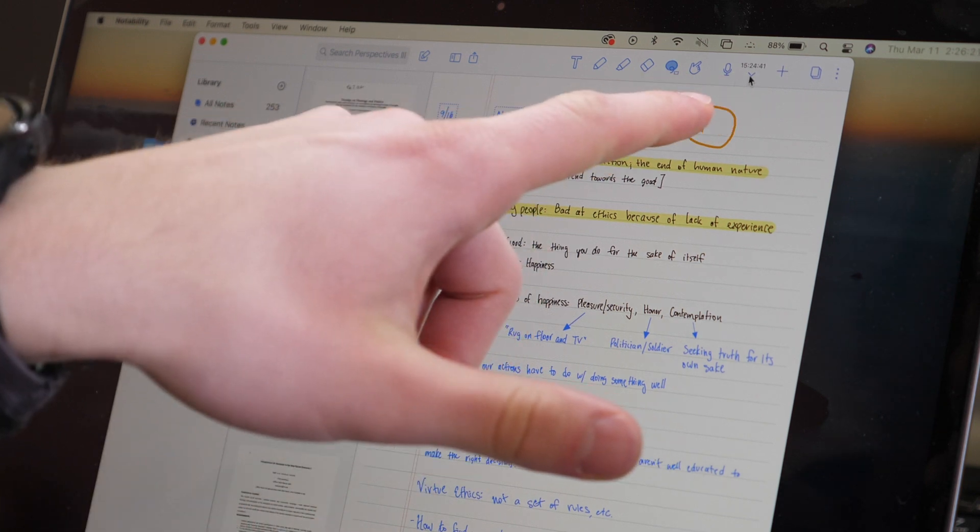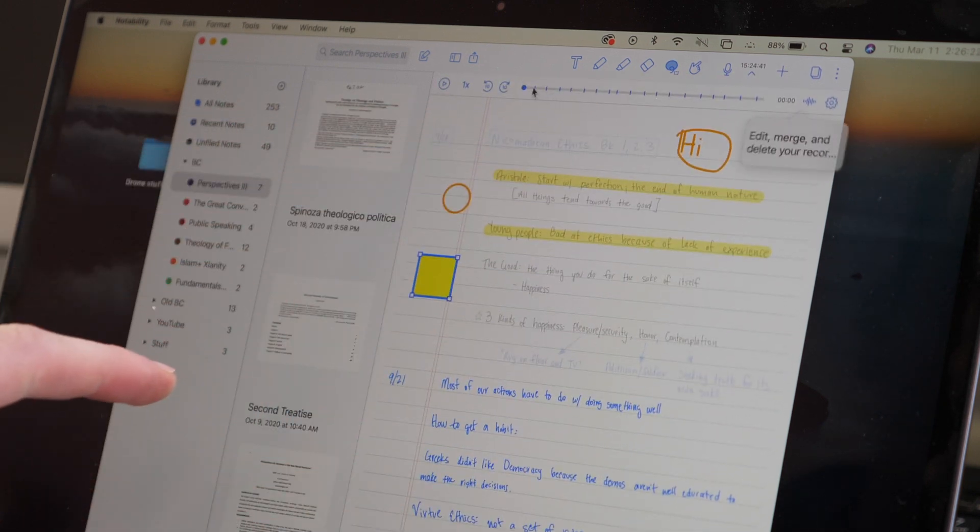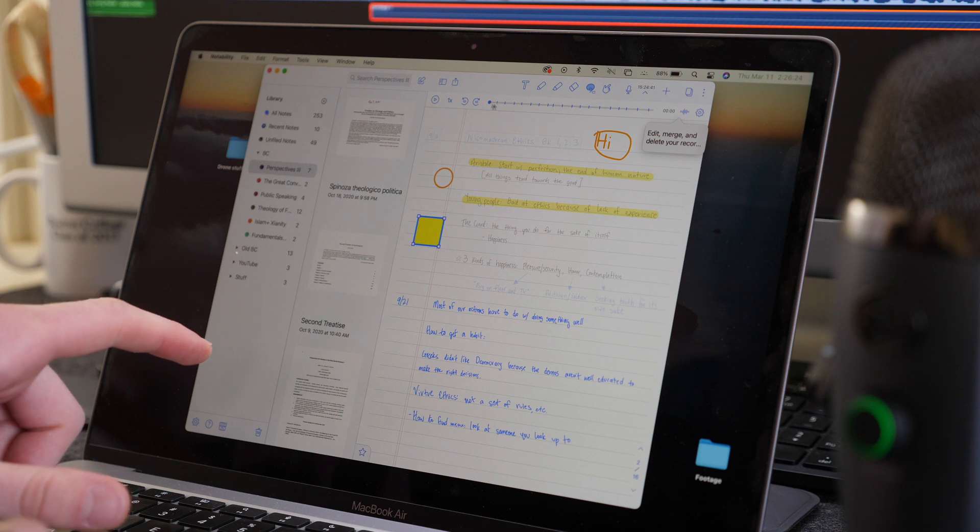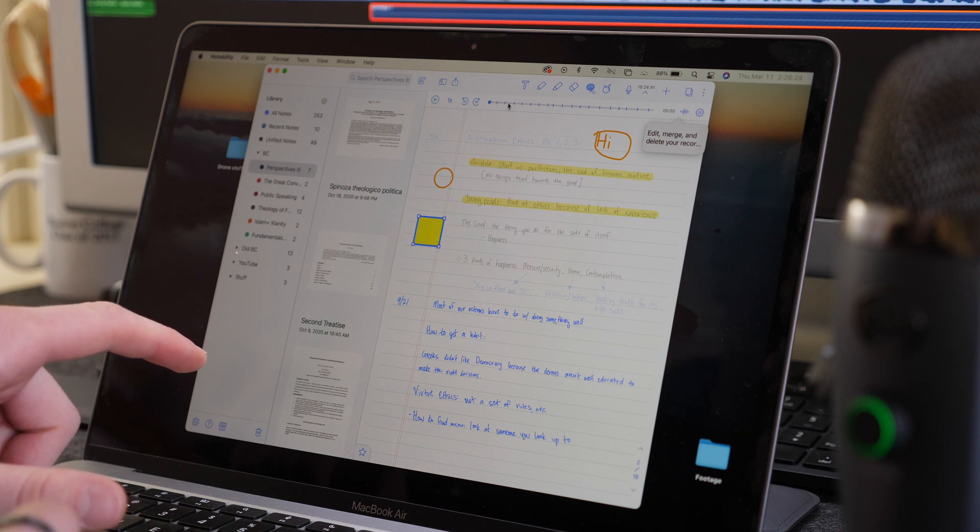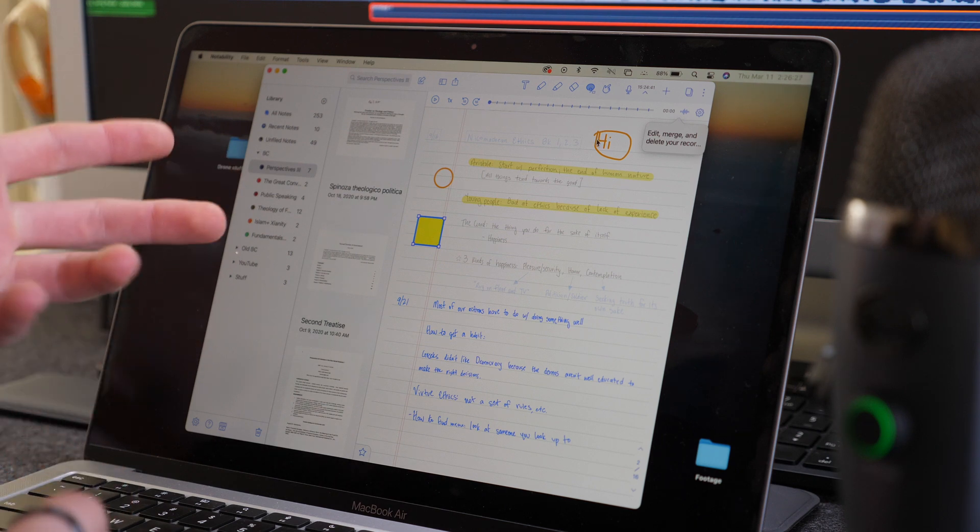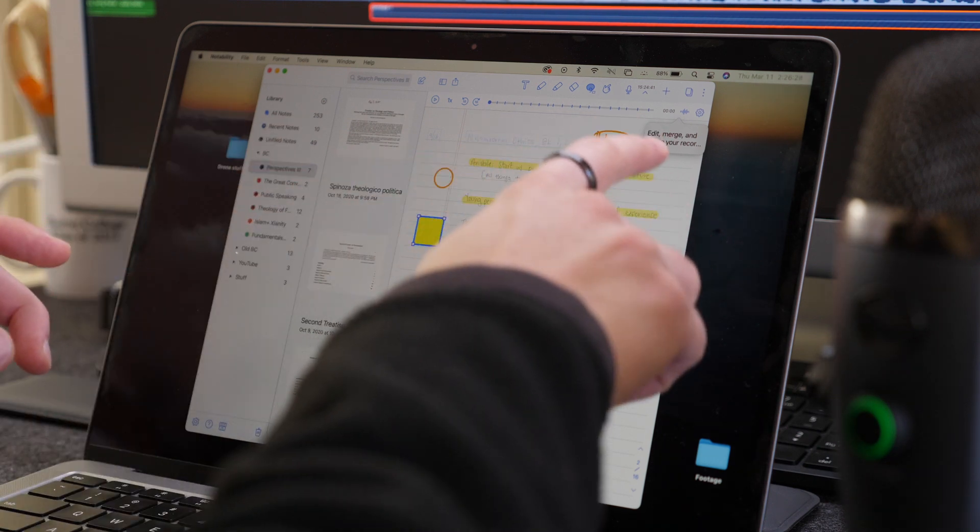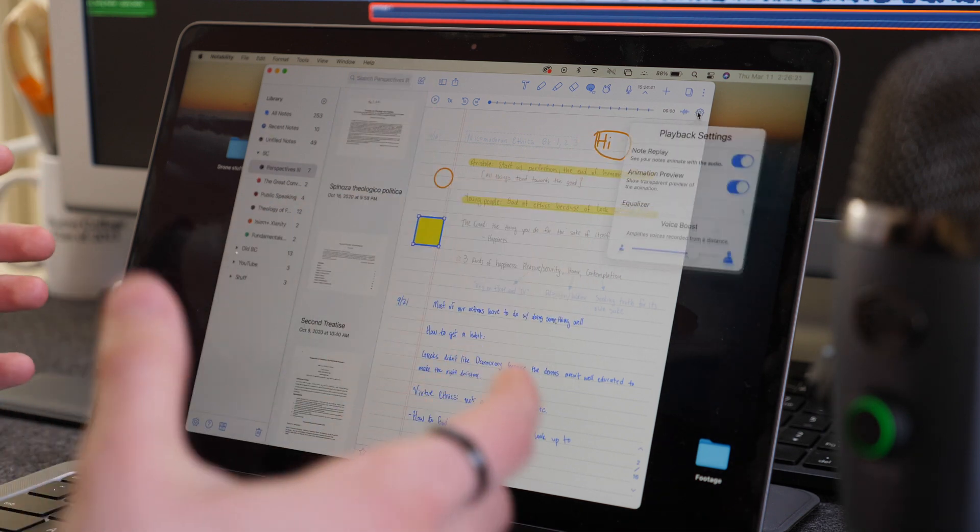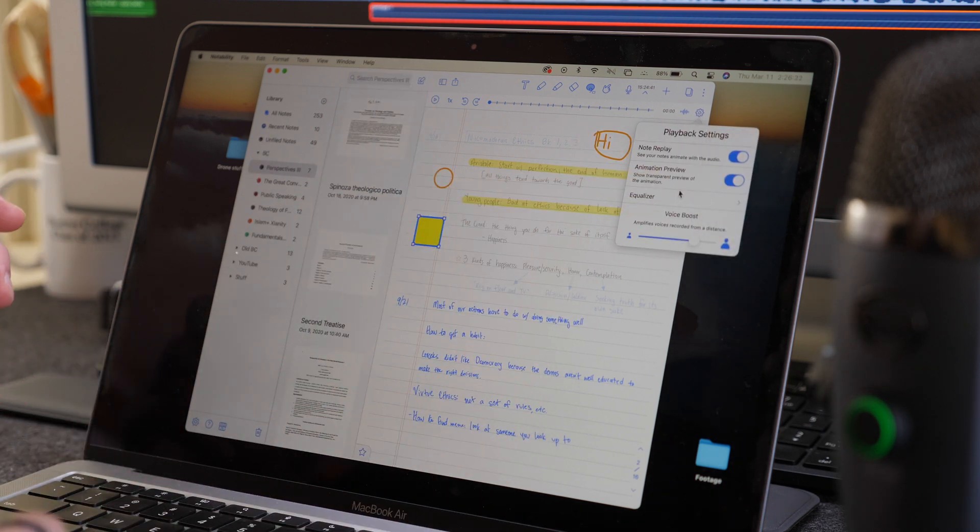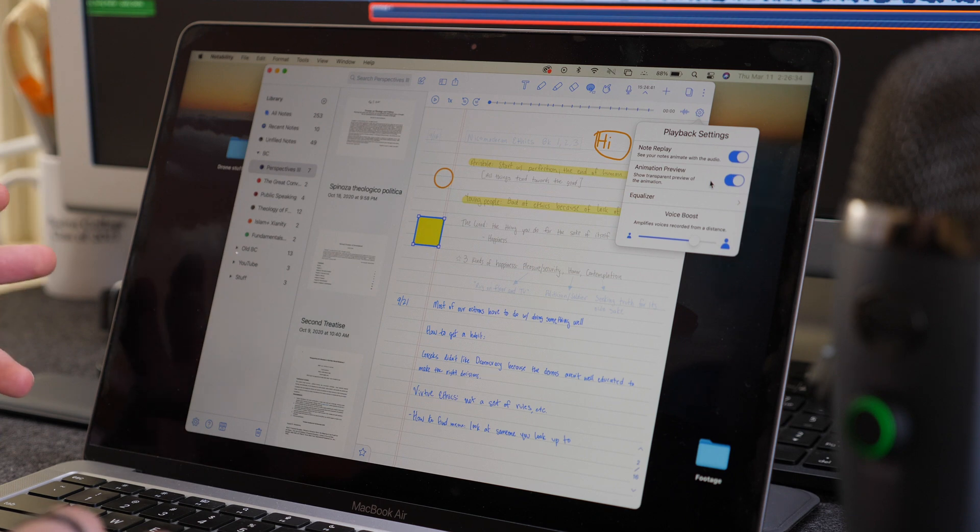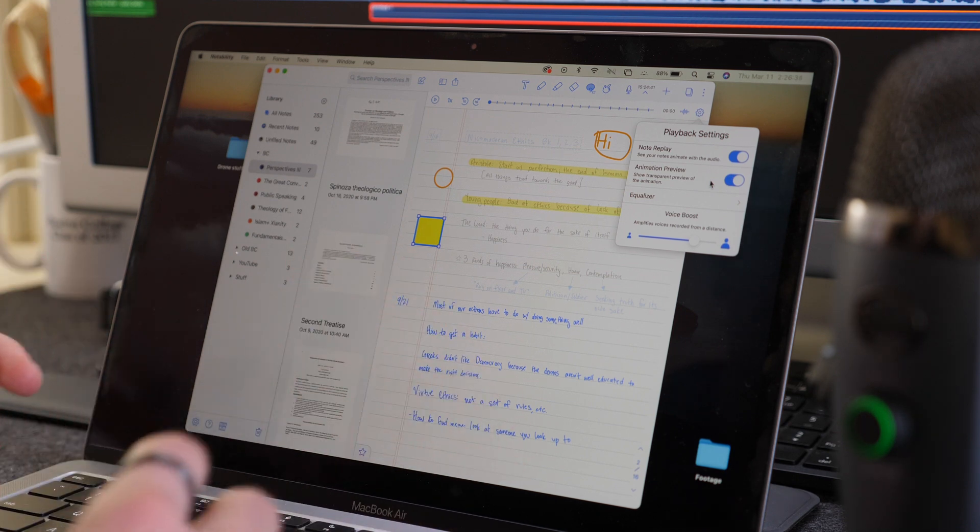And, of course, you also have the voice recording feature. So that's great to bring that. We had it before, but it brings the new features such as being able to edit, merge, delete, and enhance your audio files and stuff like that, including voice boost. So it's really, really great.